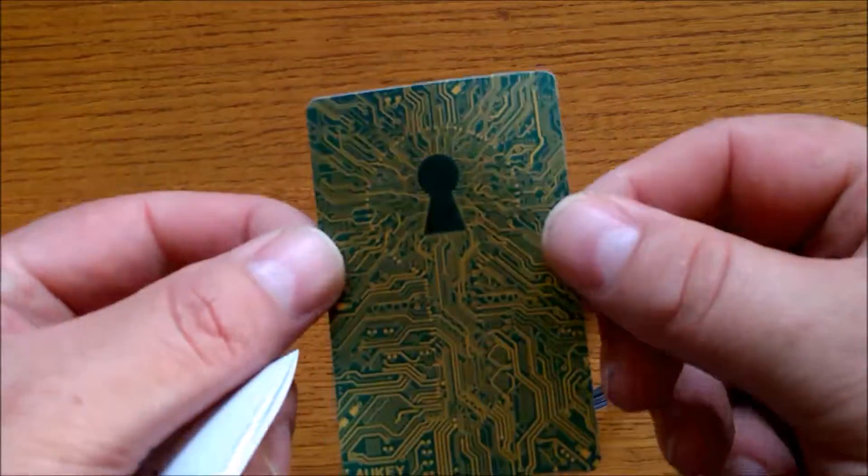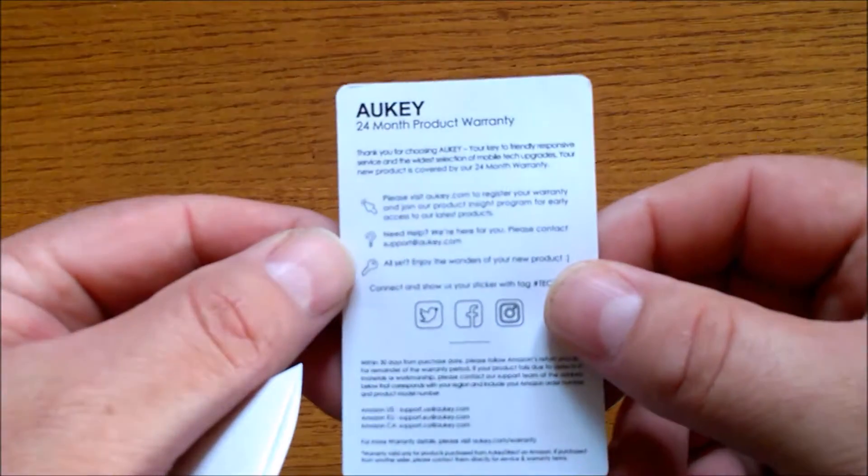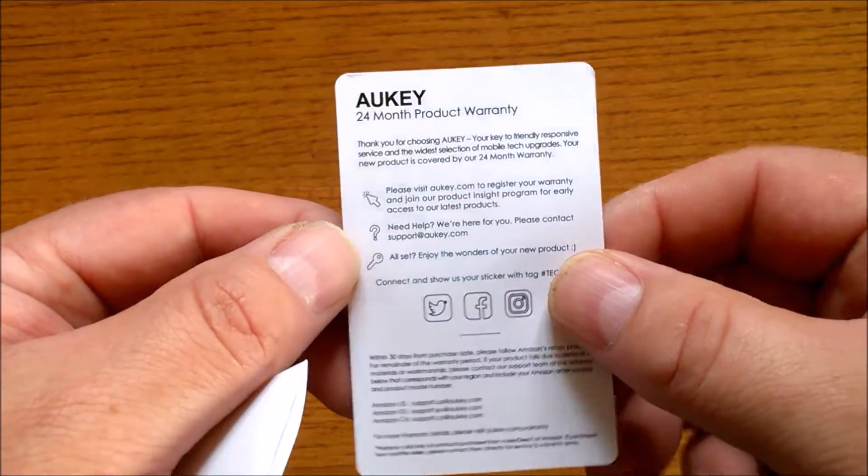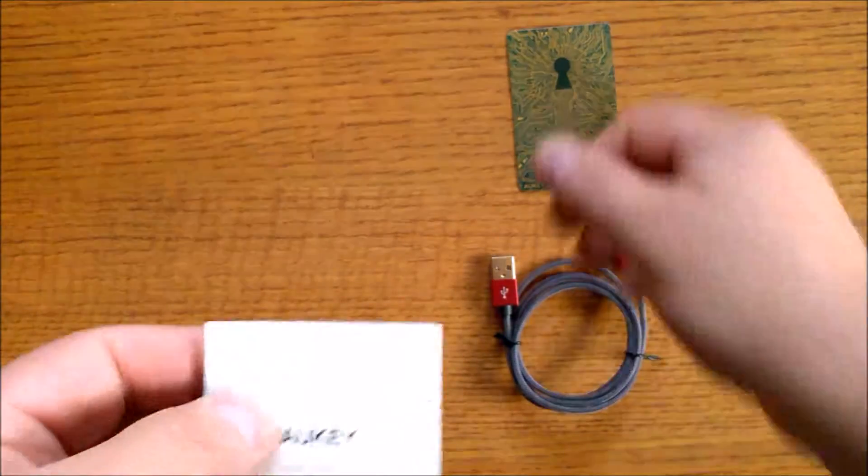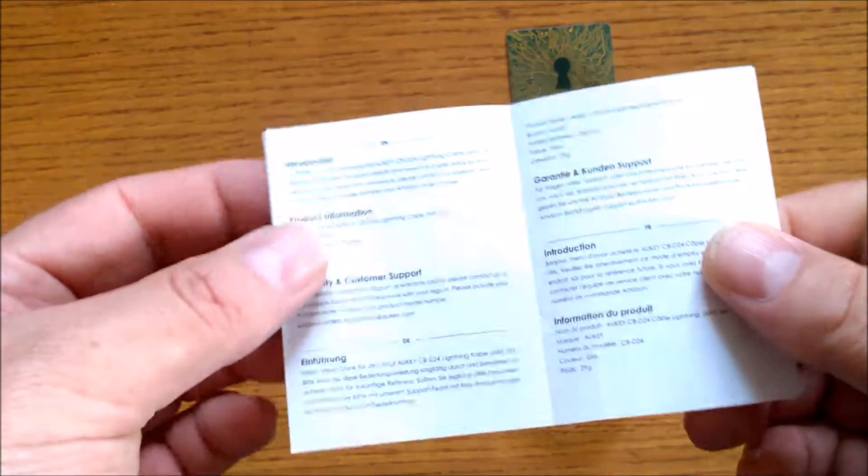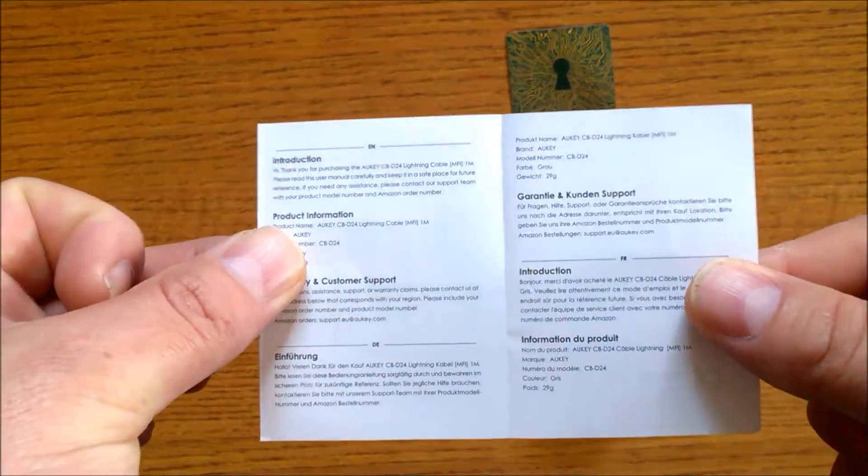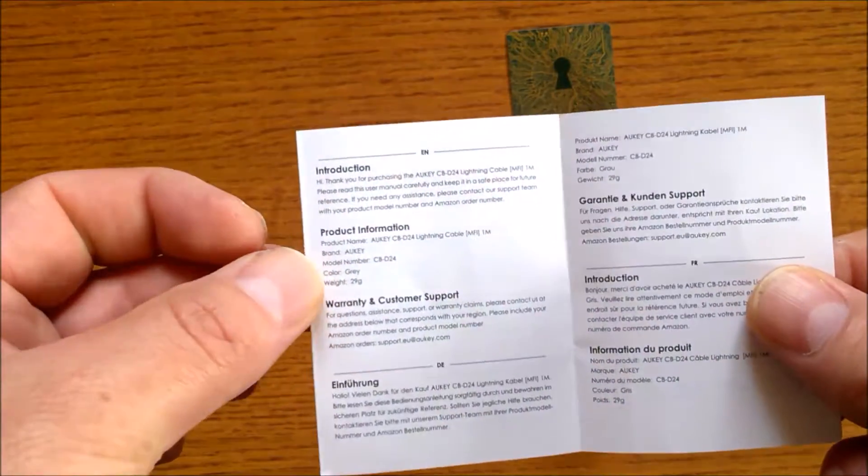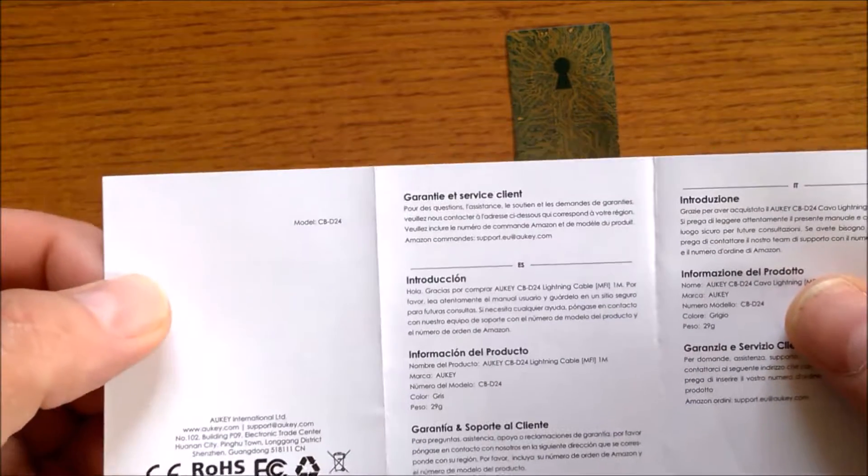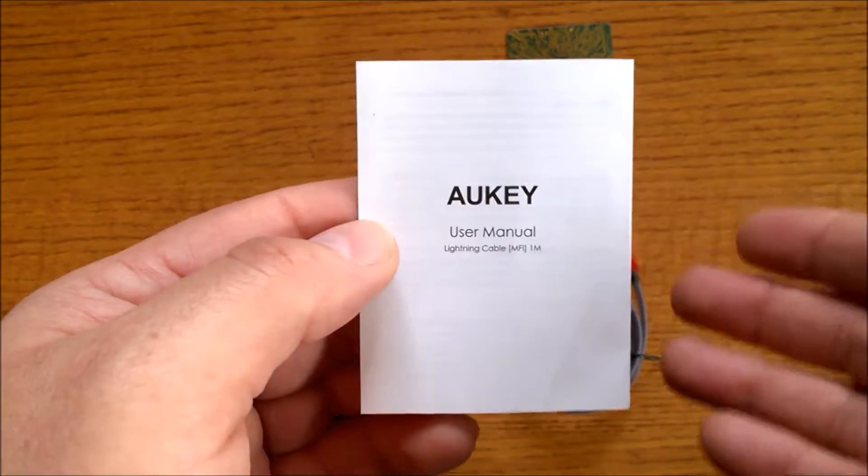On the back it tells you all about the 24-month warranty. You do get an instruction manual, easy to read and understand. Don't know why anyone would really want to have an instruction manual for a cable, but you do have it.